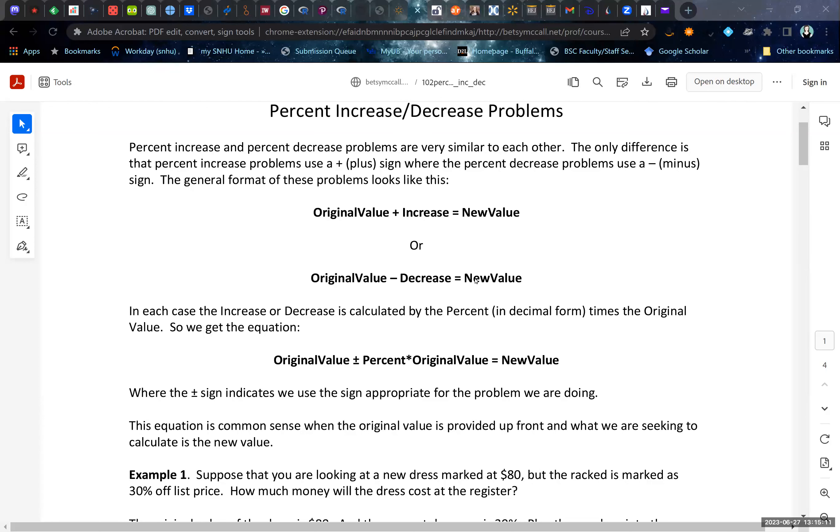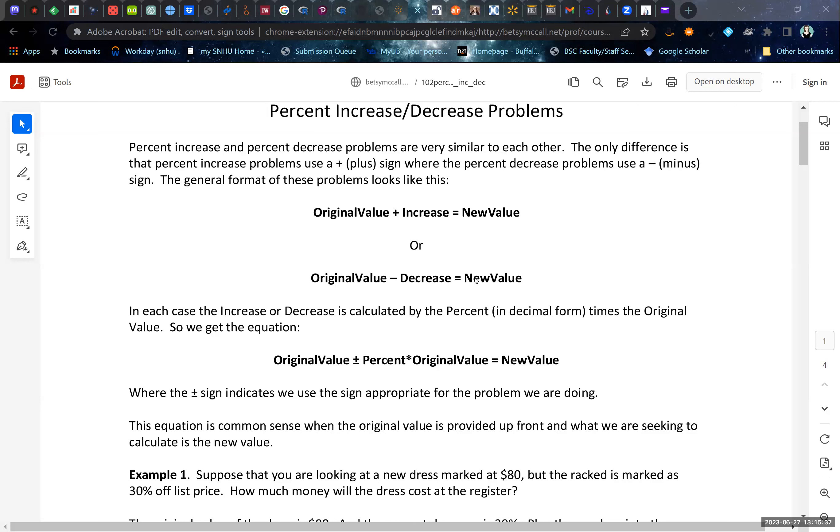All right, so we're going to look at some percent increase or percent decrease problems. We're going to talk about them as an overview, and then we'll say more about them with some specific examples. In general, the only real difference between percent increase and percent decrease problems is that increase problems use a plus sign and decrease problems use a minus sign. The original value plus the increase equals the new value, versus the original value minus the decrease equals the new value.